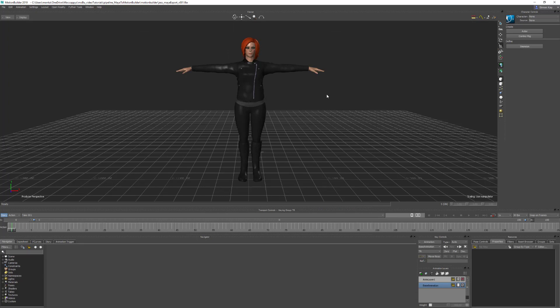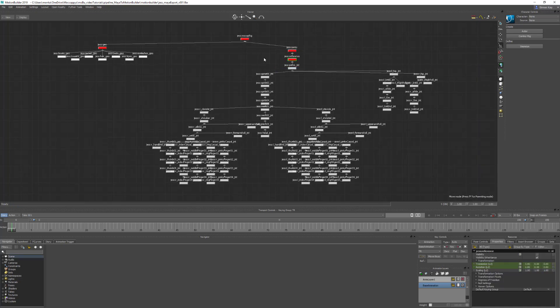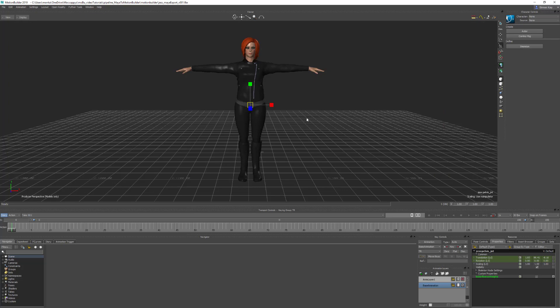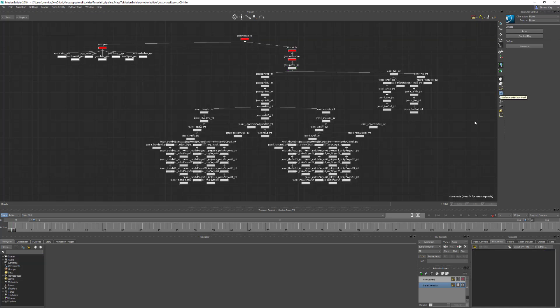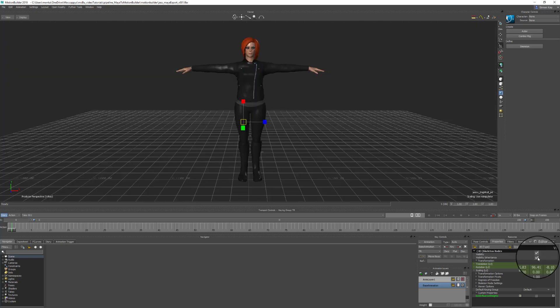Once your character is at the correct scale, the next thing you might need to do is set the visibility option on some of the joints. If I use Ctrl+A to go into x-ray, you should be able to see the joints. Because this reference joint has visibility turned off, the settings on the rest of the joints inherit that visibility and they don't actually show up in the viewport.